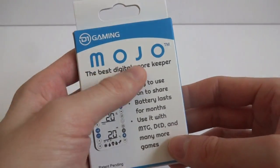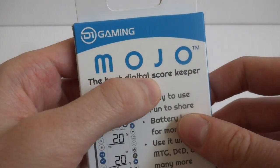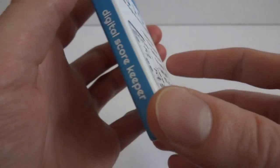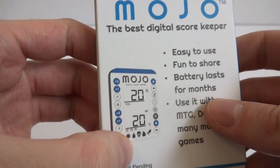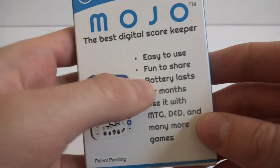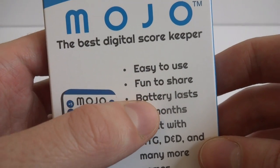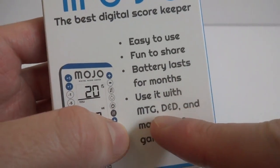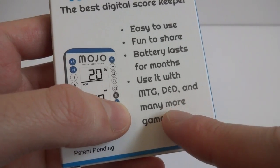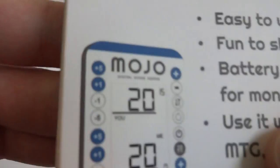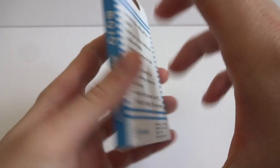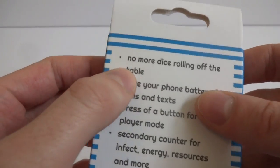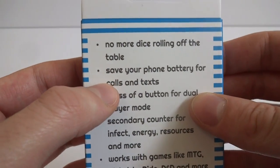This is the Mojo Digital Scorekeeper, the best digital scorekeeper. I thought it's interesting. It's like a small little screen that counts your life points for Magic the Gathering. It says it's easy to use, fun to share, battery lasts for months, used with MTG, Magic the Gathering, D&D, Dungeons and Dragons, and many more games. Patent pending. It is quite small, about a little bit bigger than a card I would say. No more dice rolling off the table.